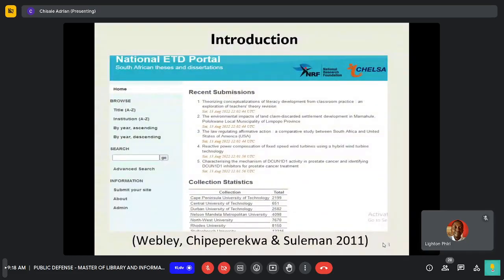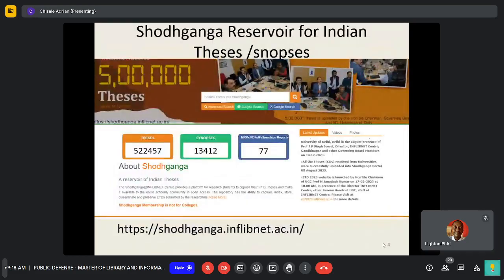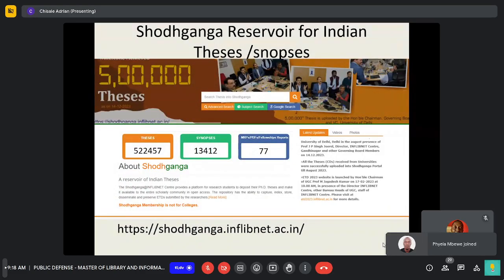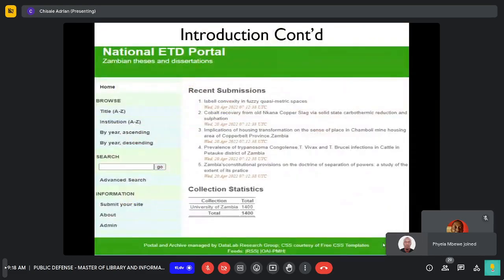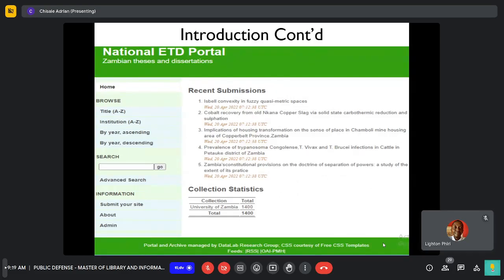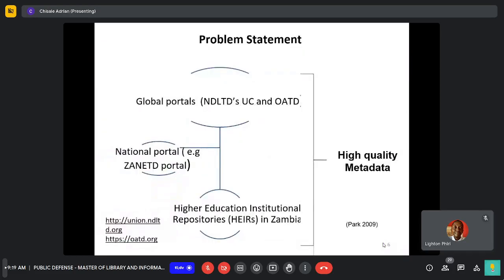Introduction. This research project was born out of a realization of new trends in the management of ETDs at national level. A notable example is the development of an ETD portal for South Africa and also the ETD repository for India, Shodhganga. The need for Zambia not to be left behind led to the launch of a Zambian national ETD portal in order to manage ETDs at a national level.